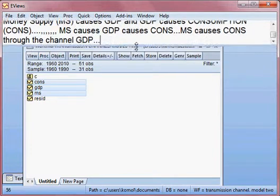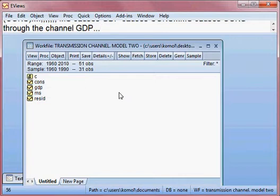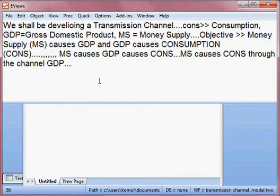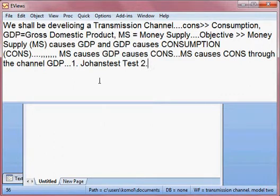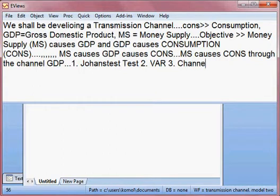That is our target for today. We have some steps. First, we shall develop the Johansen test of cointegration. Second, we shall develop a VAR model. And third, we shall develop the channel. So we have three things: the Johansen test, the VAR model, and the transmission channel.